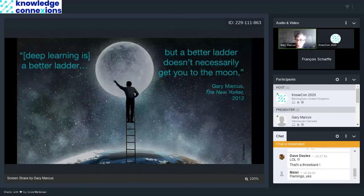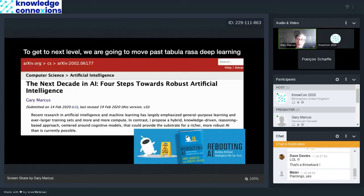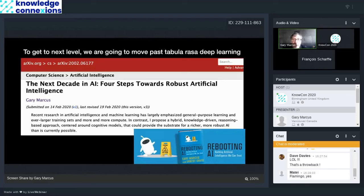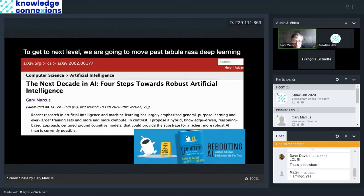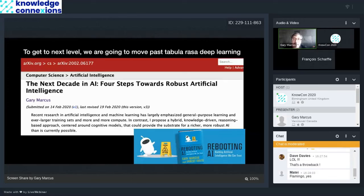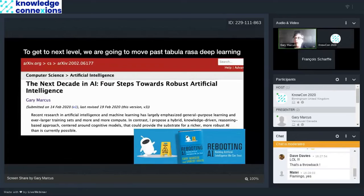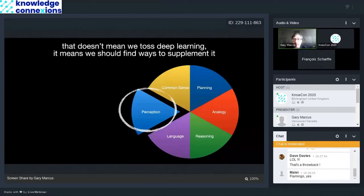So what are we going to do about that? I've recently written a book called Rebooting AI with Ernie Davis and an article that you can look at for free called The Next Decade in AI, Four Steps Towards Robust Artificial Intelligence. The article is a little bit more technical than the book. The argument is that to get to the next level, we're going to have to move past tabula rasa, which is to say blank slate deep learning, which is the thing that is popular, but it's not really getting the job done.